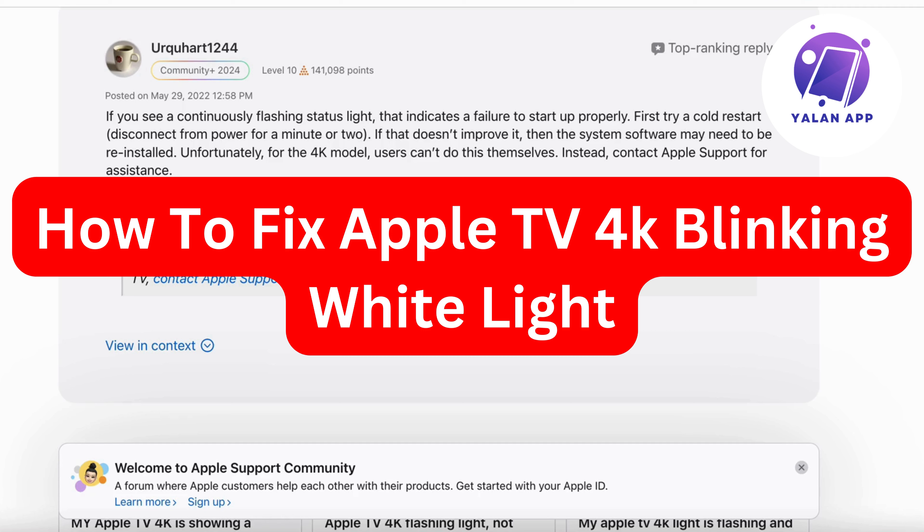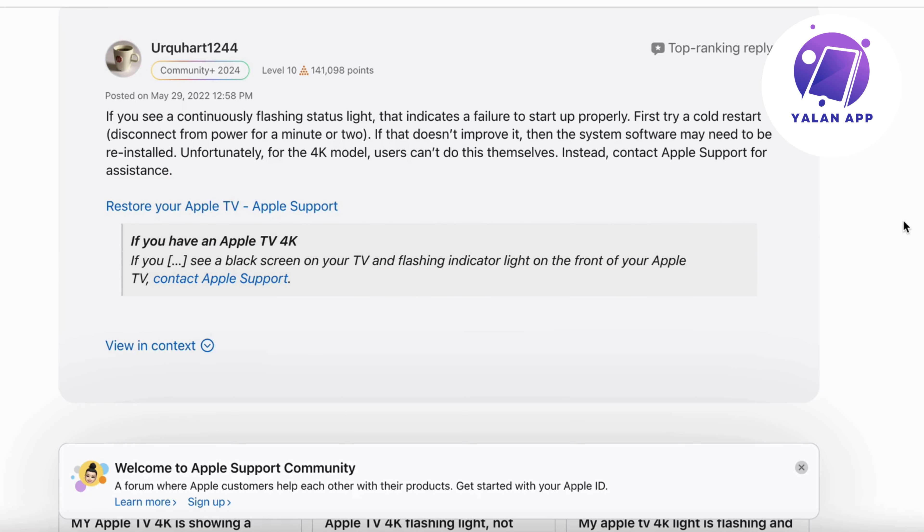Hello everybody and welcome back to Yelan App. In this video I'm going to explain to you exactly how to fix Apple TV 4K blinking white light. So if you're currently facing that exact issue, this video is going to be perfect for you.